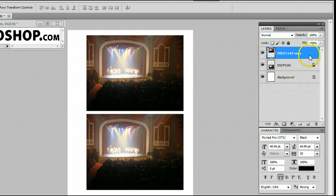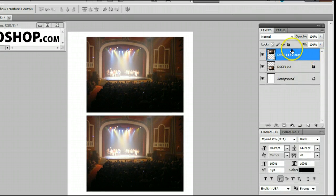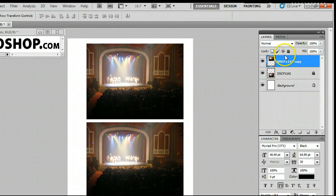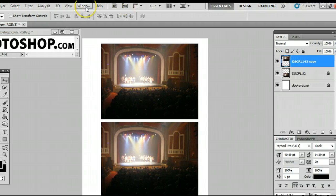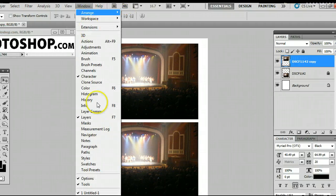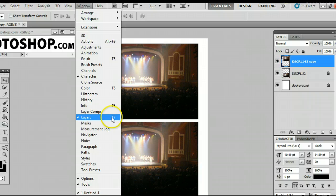If I select a layer over in the Layers palette here, which, by the way, if you don't have, it can be found by going to Window, Layers, or simply pressing F7.